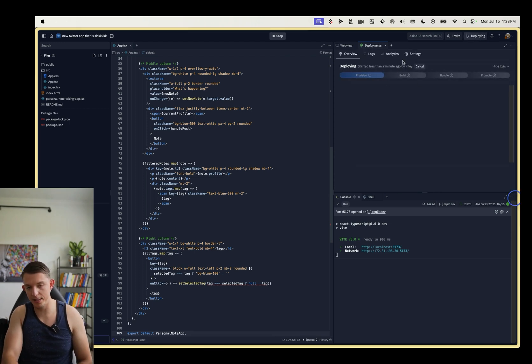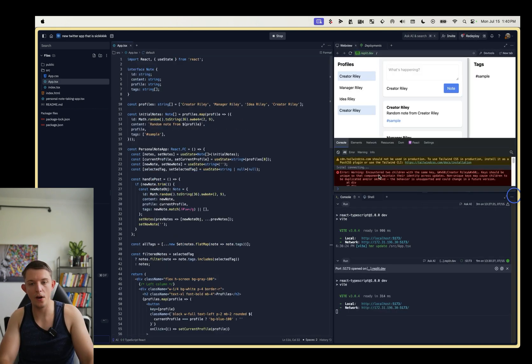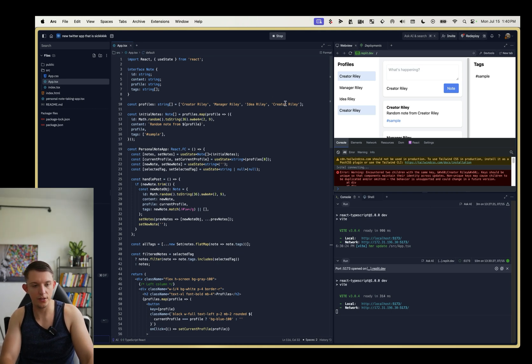Sometimes it gets caught up on this build section right here. So it got caught up. That's okay. Oh, and so we're getting an error here. It says encountered two children with the same key. So it sees creator Riley and creator Riley.